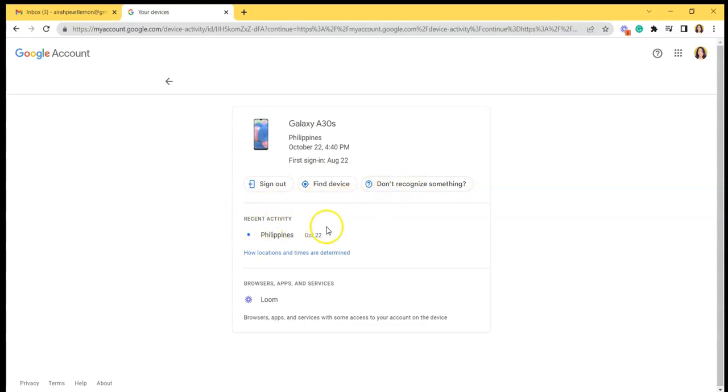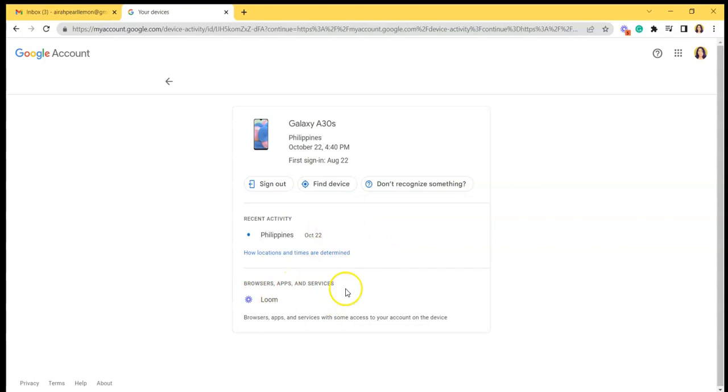You can also see the recent activity, which, my recent activity was last October 2022, and again the browsers, apps, and services used.